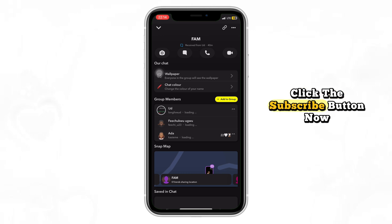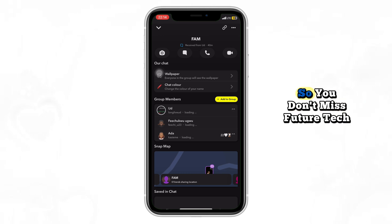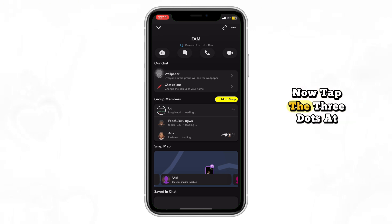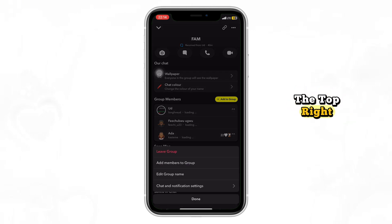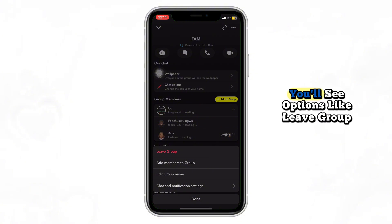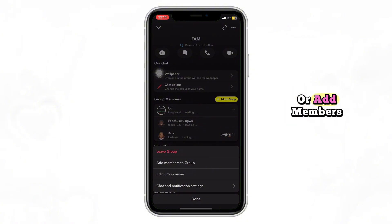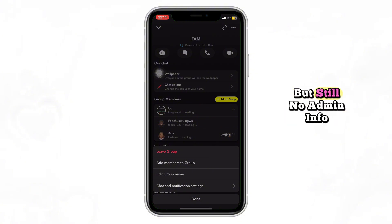Now tap the three dots at the top right. You'll see options like leave group or add members, but still no admin info.